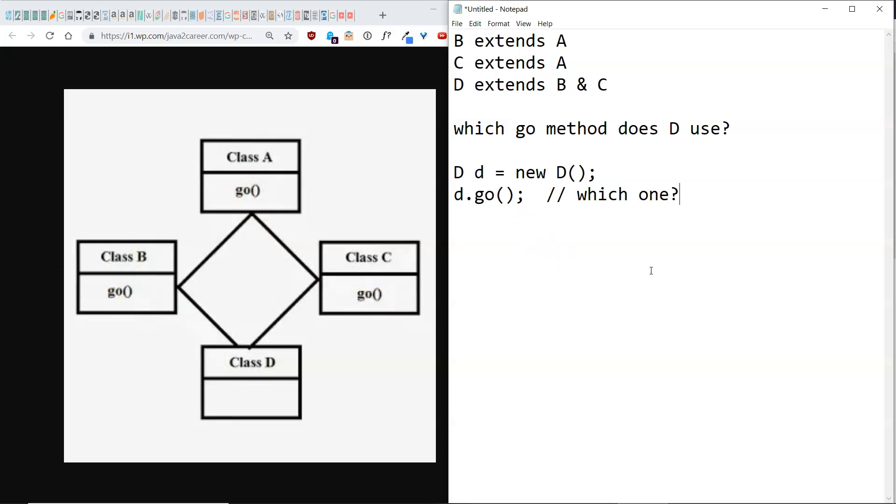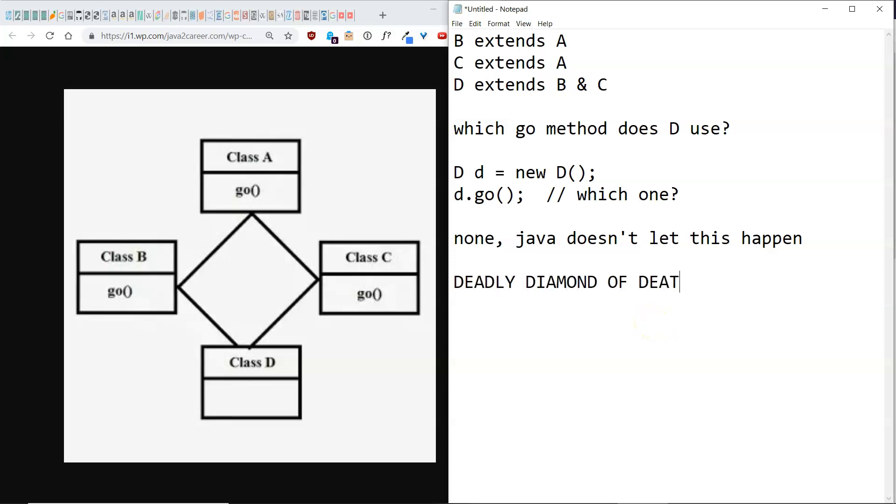Well, none of them, because Java doesn't let this happen in the first place. This problem actually has a name, as you probably saw from the title of the video, it is called the deadly diamond of death.